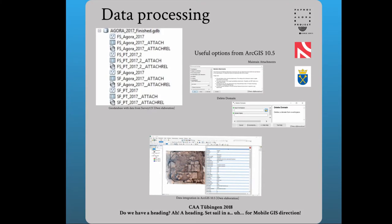Okay, welcome everybody, and thank you very much for staying with us to the last presentation. I wanted it to be somehow a summarization of the session also, and that's why the title of the presentation is: Do we have a heading for a hard question about mobile GIS in archaeology?